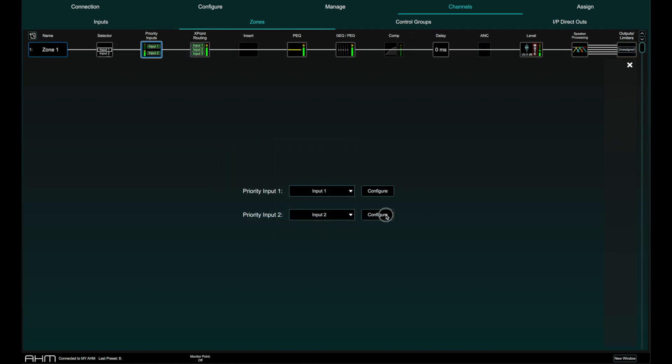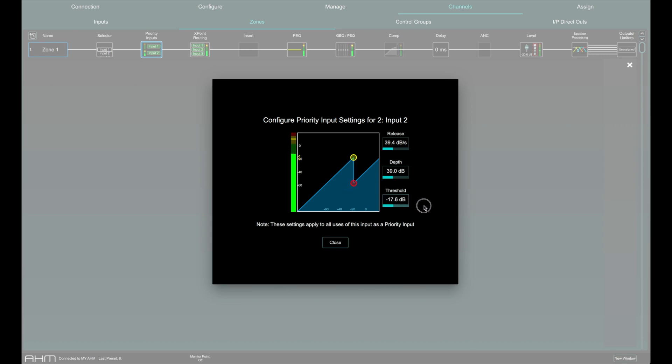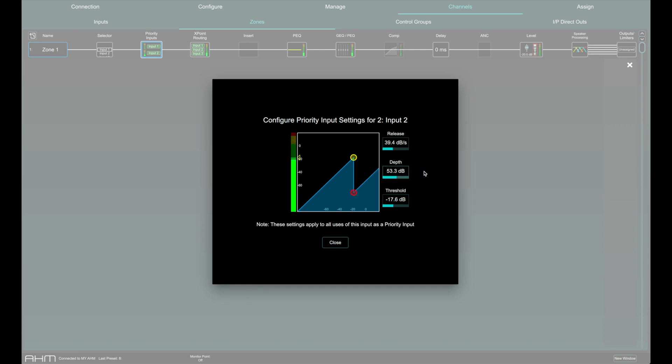Click configure to access the settings for the priority input. Threshold sets the level at which the priority input triggers ducking of all other inputs to the zone. The meter on the left lines up with the graph and shows the signal at the input to the gate. Depth sets how much ducking is applied to the other signals in the zone when the threshold is exceeded. Release sets how long it takes for the ducker to return to normal levels.